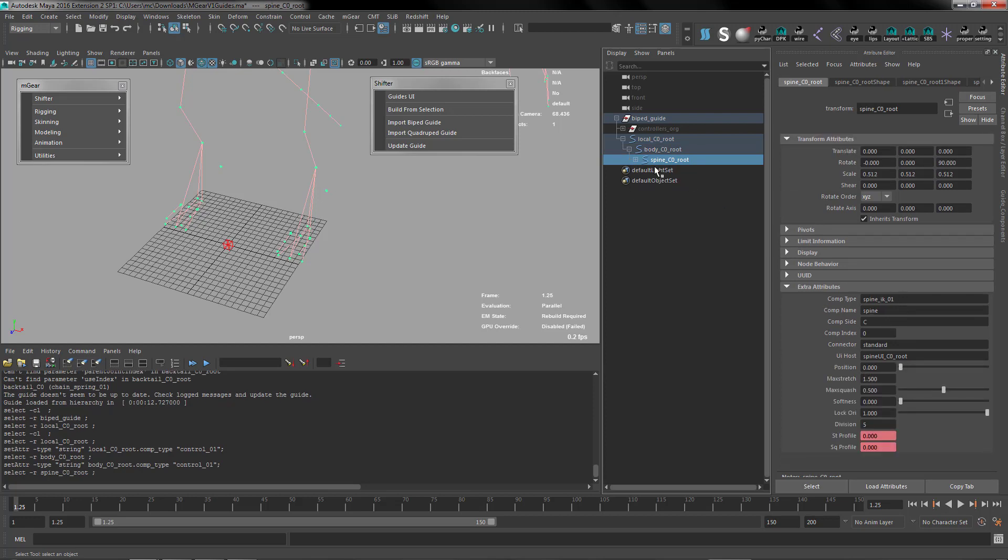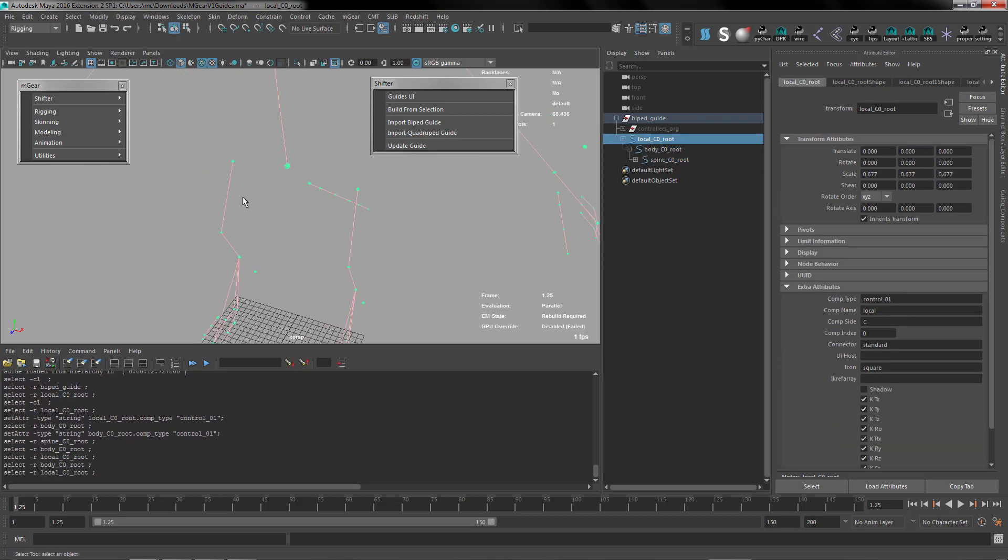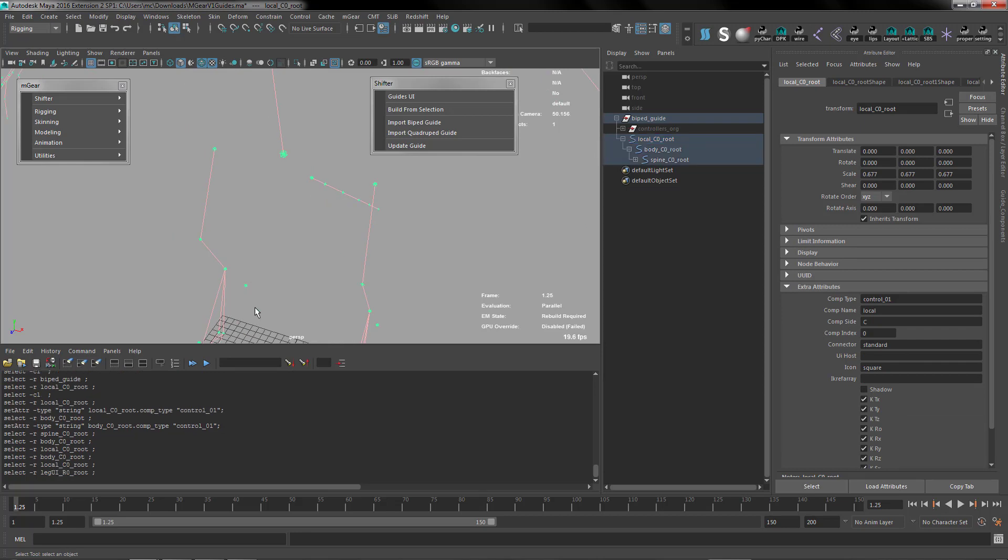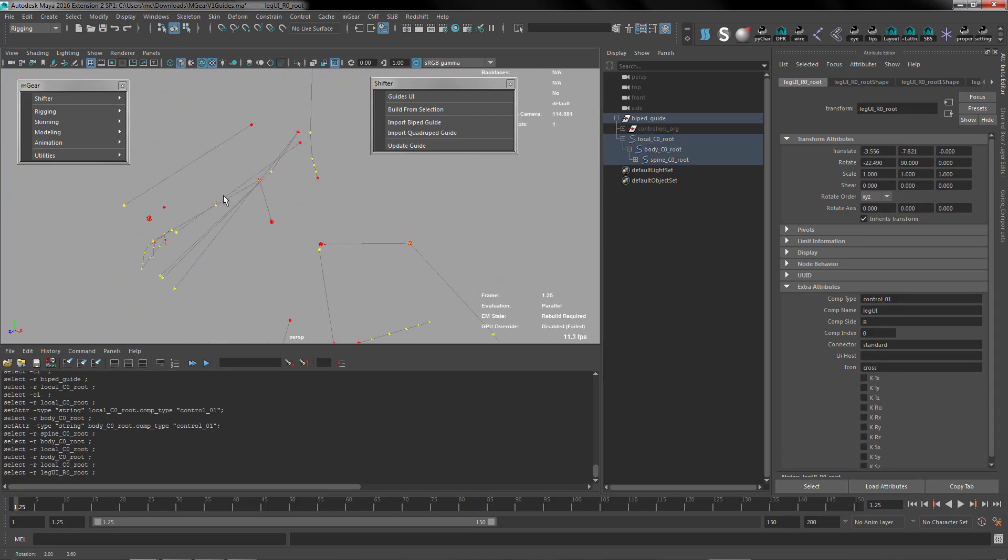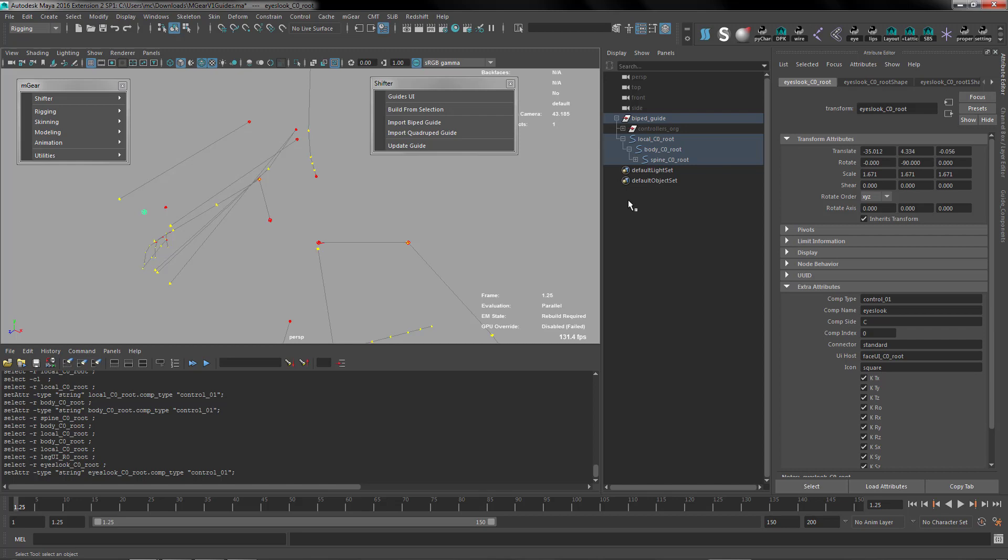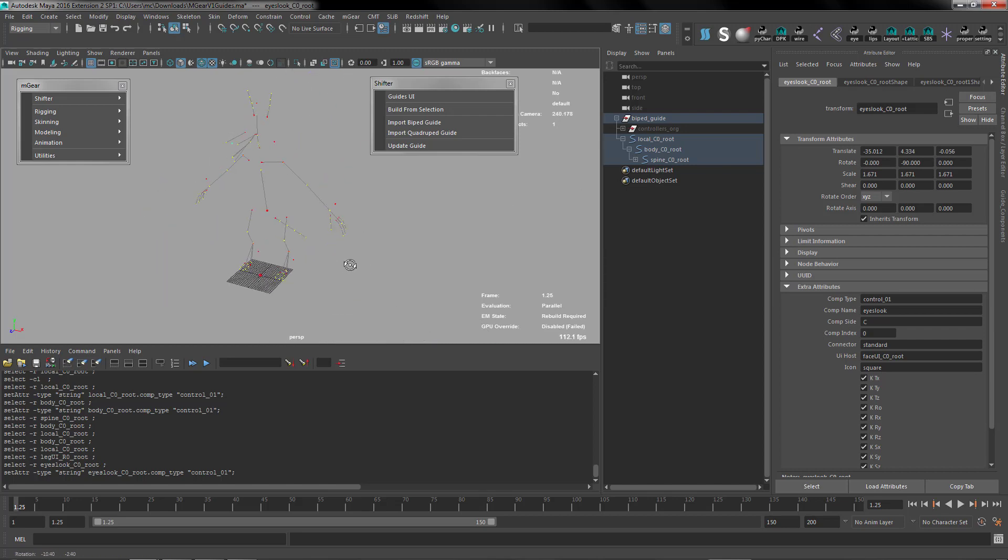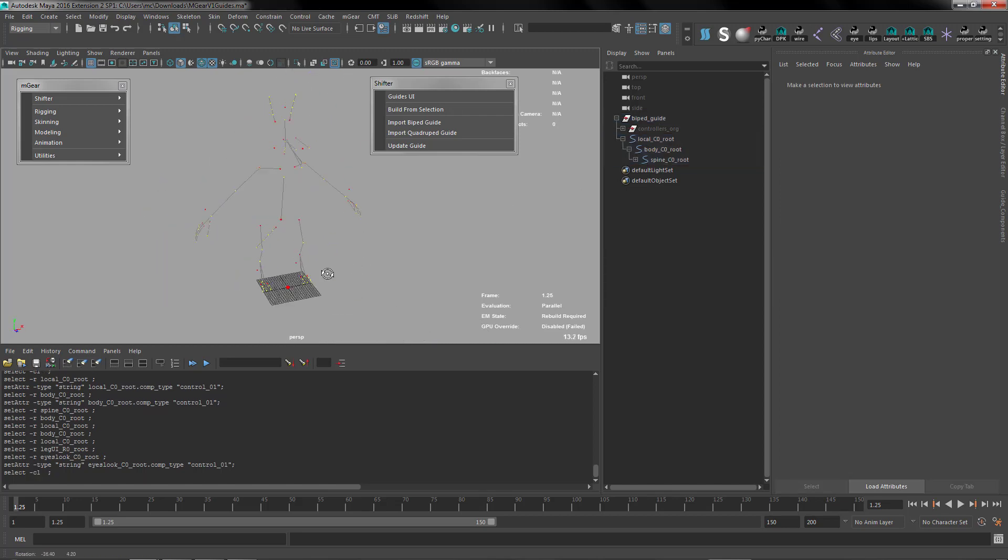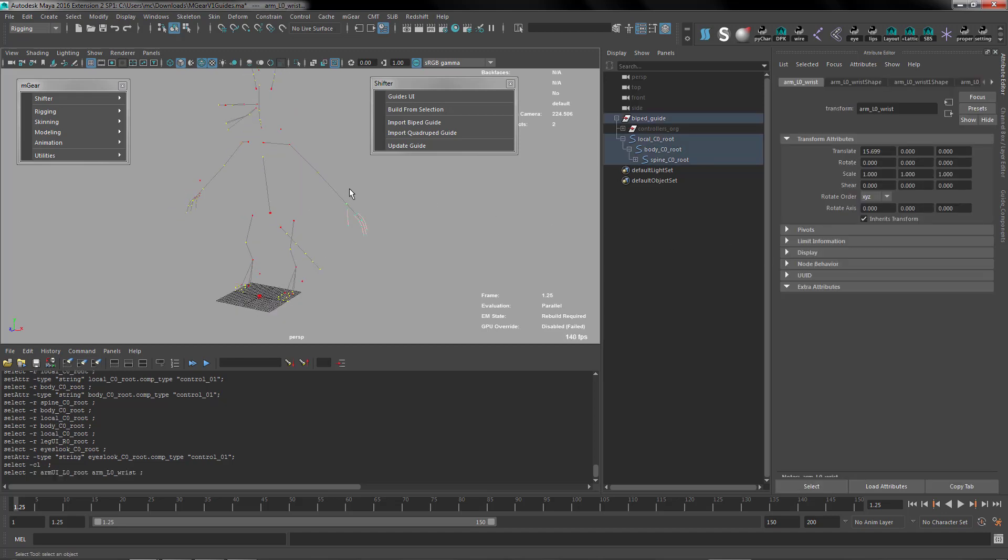This is fine, so we have the locator, this one, this one, and I think this is already control 1. And the last one I think is in the eye. The eyelook, sorry for my pronunciation.